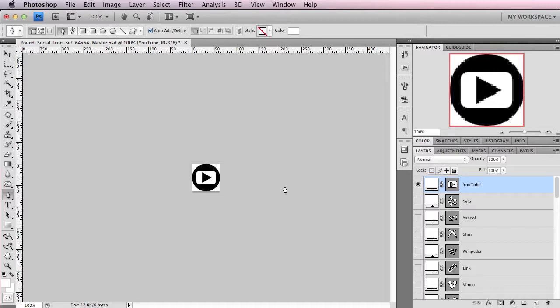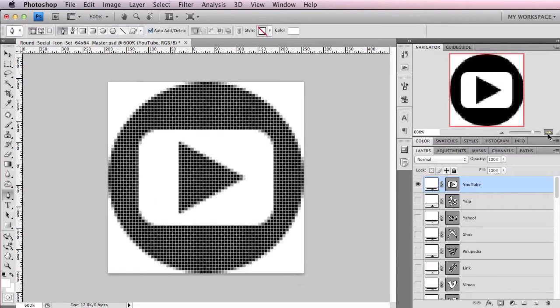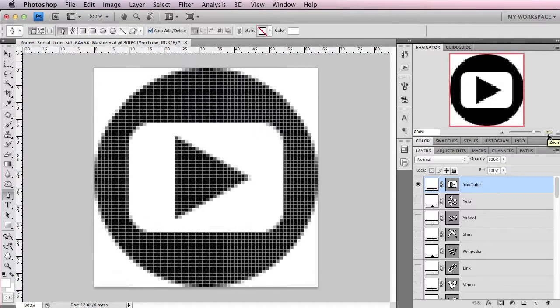What you see here is a social icon set I've been working on in my free time, and the key to a great icon is pixel perfection. So usually when you're working on a custom icon, you're working within a pixel grid.